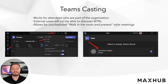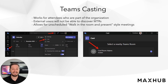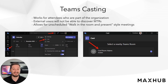Teams Casting enables the utilization of your local network for direct casting functionality to the XCore Kit. As an internal user, both Windows and mobile devices equipped with the Teams app are able to cast directly to a Microsoft Teams Room without a scheduled meeting, HDMI cable, or ClickShare device. However, it's important to note that this functionality is not accessible to guests on your network.